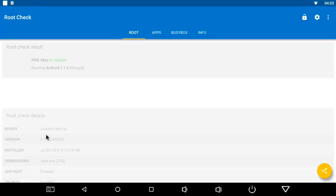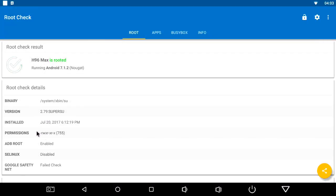I'll now check to see if the box is still rooted. It shows that in this new firmware the box is rooted, running on Android 7.1.2 Nougat.